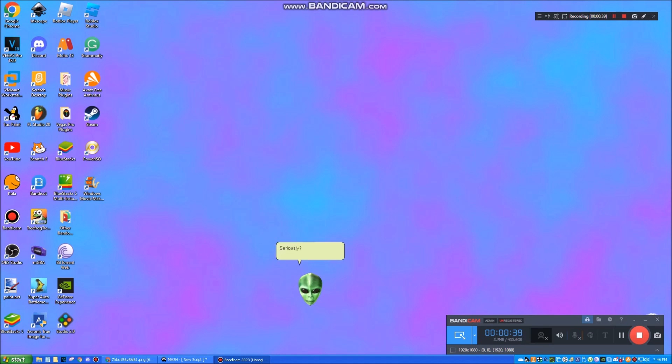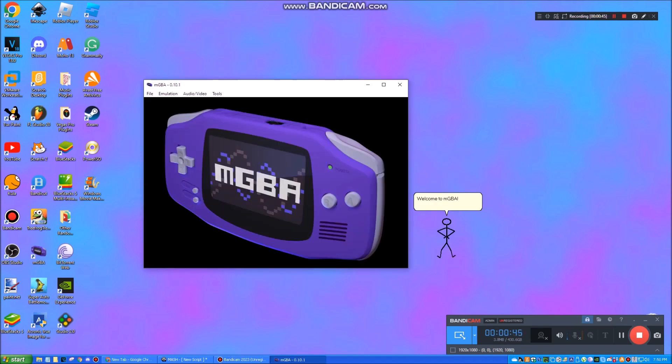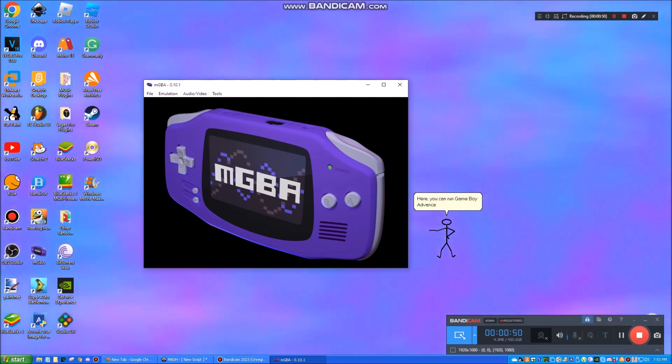Seriously? Why do I say Lightyear like that? This is getting annoying! Welcome to MGVA! Here, you can run Game Boy Advance games on an emulator.